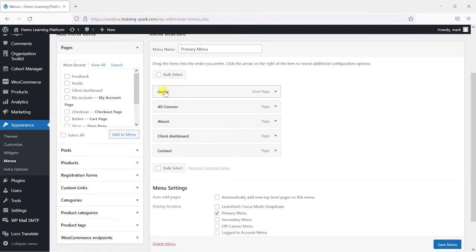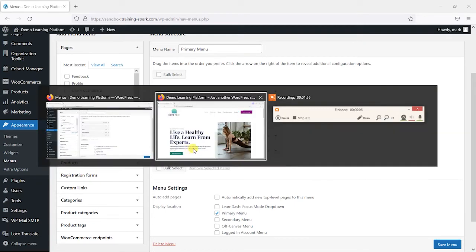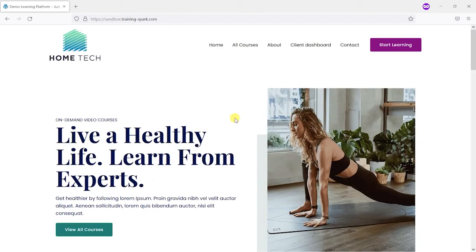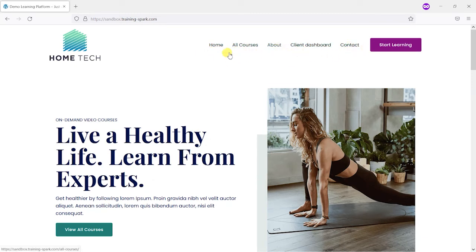So you can see here we've got home, all courses, about, client dashboard, and contact. And they are reflected here at the top, and this is what the items that are going to change here.